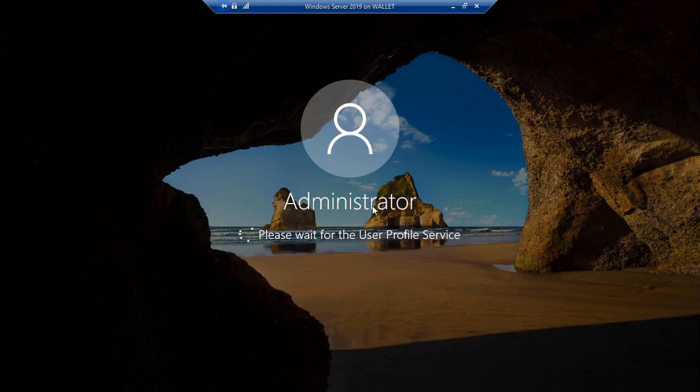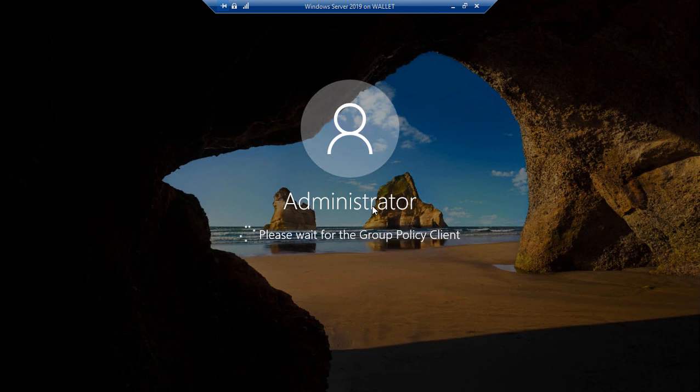And then our Windows 2019 server will go ahead and finish booting up. Windows has restarted, and we're logging in now. And you can see that no permanent damage was done by going in and opening the registry.